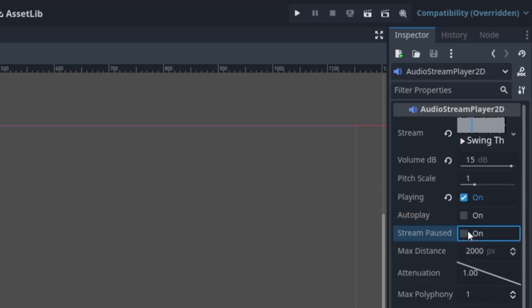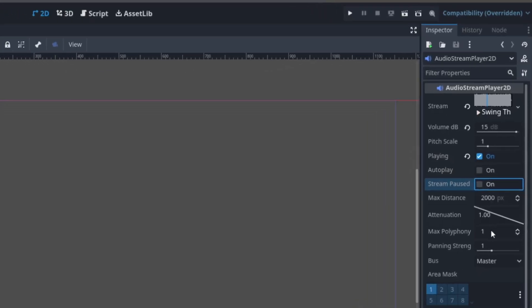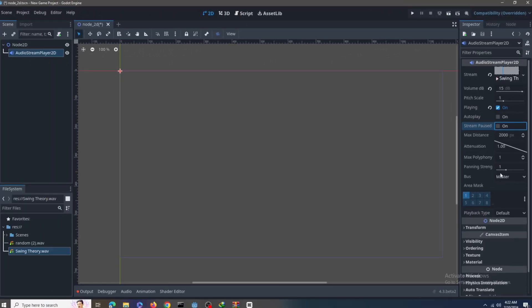Here we have stream paused. It's a boolean you can change in code as well. It basically tells the code if the volume is paused or not. If you click this, the volume will be paused. I don't think a beginner should mess around with all other of these settings too much. The area mask is a little interesting; I might make a separate video about it.